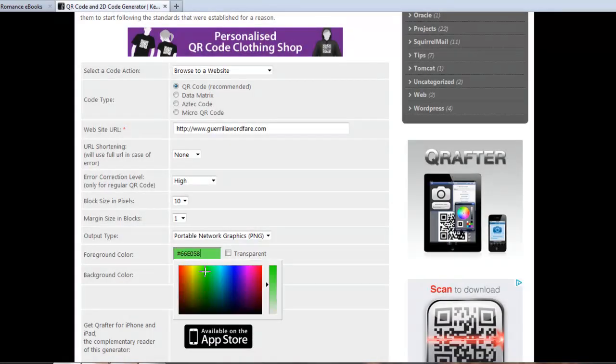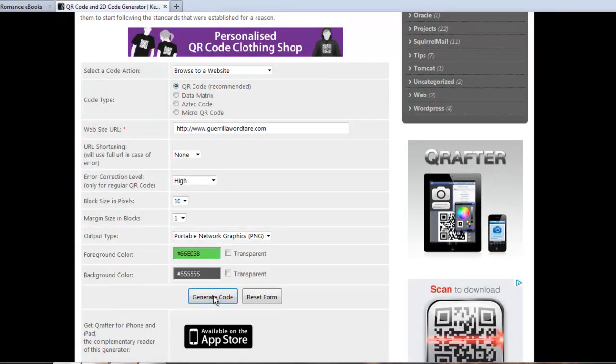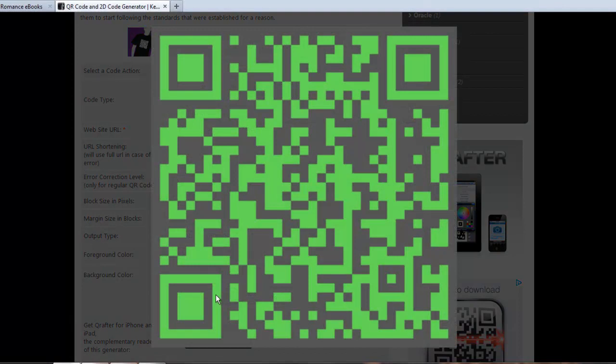Let's change it to a green color, generate the code again, and there it is. That's how simple it is.